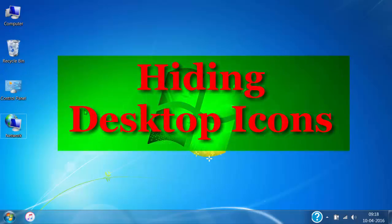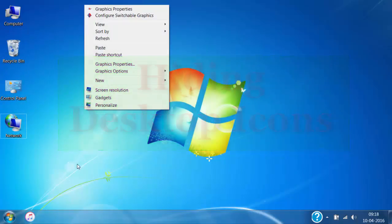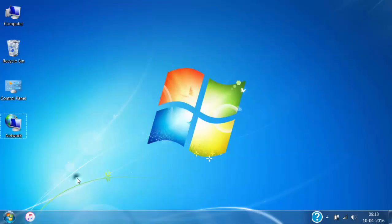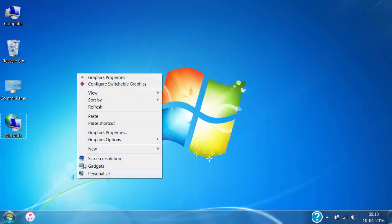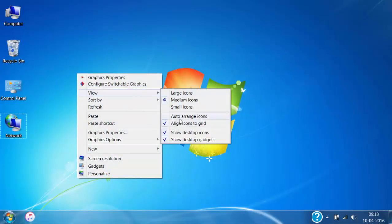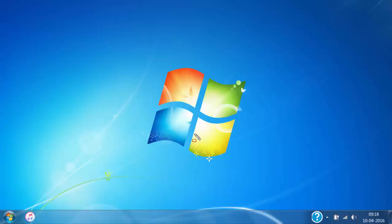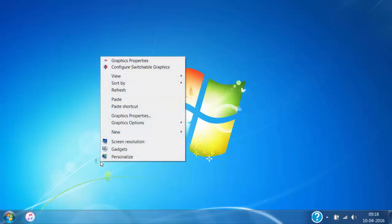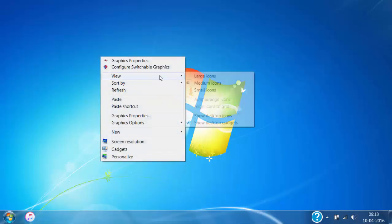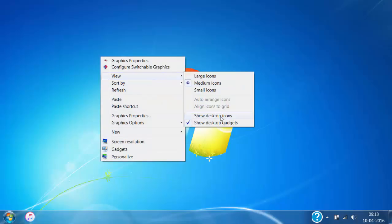Let's see how to hide all the icons on the desktop. For that, right click on the desktop, click on View, and then remove the tick mark in front of Show Desktop Icons. Here you can see that all the icons are hidden. Now if you want them back, just add the tick mark in front of Show Desktop Icons and you will see all the icons shown on the desktop.